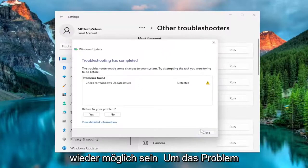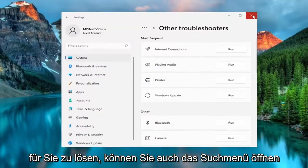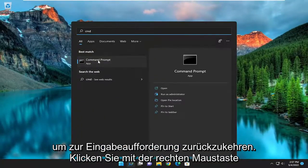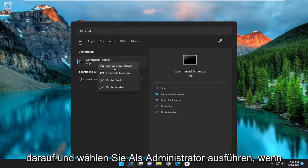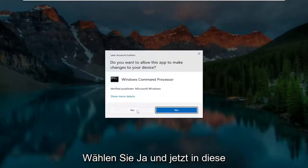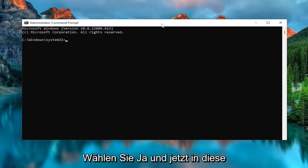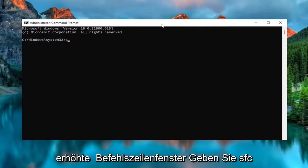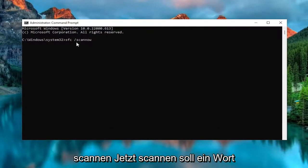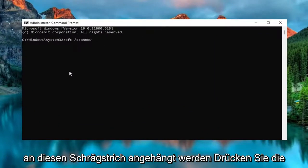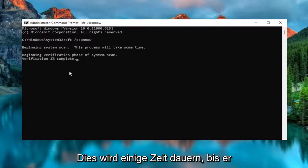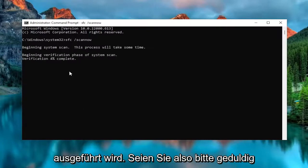And then underneath most frequent, select the Windows Update Troubleshooter and the run button. Hopefully that should have been able to resolve the problem for you. You can also open up the search menu and type in CMD, best match to come back with command prompt, right-click on it and select run as administrator. If you receive a user account control prompt, select yes. Now into this elevated command line window, type in SFC followed by a space forward slash scan now — scan now shall all be one word attached to that forward slash out front. Hit enter on the keyboard to begin the system scan; this will take some time to run so please be patient.